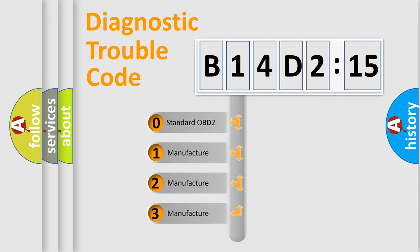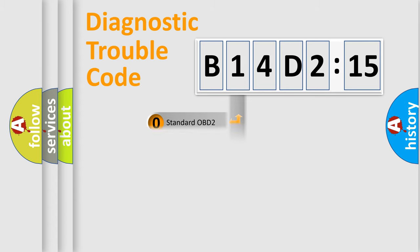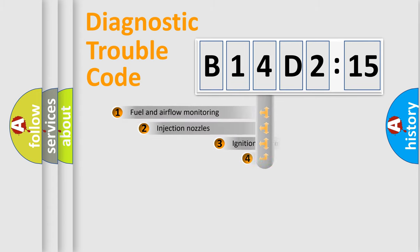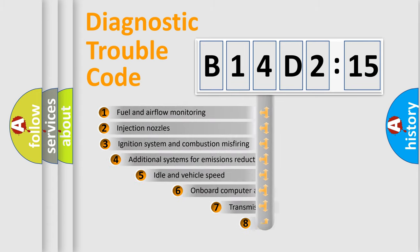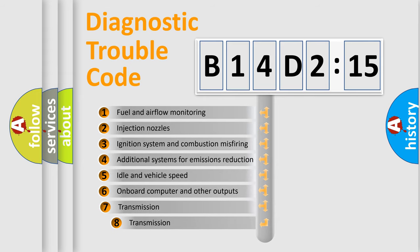If the second character is expressed as zero, it is a standardized error. In the case of numbers 1, 2, 3, it is a more specific expression of the car-specific error.